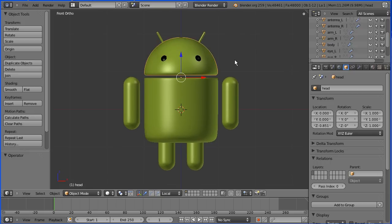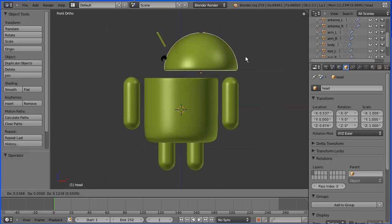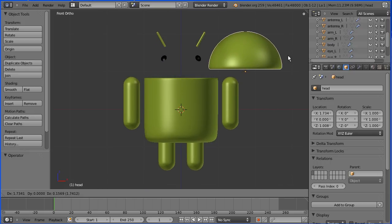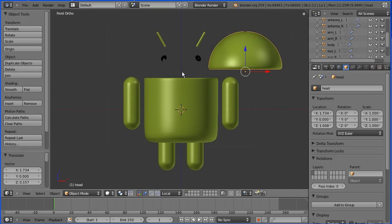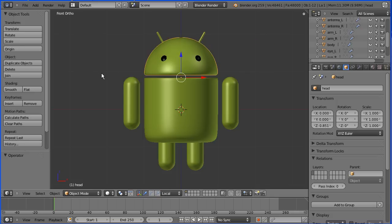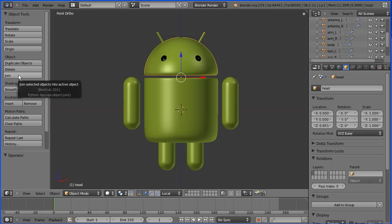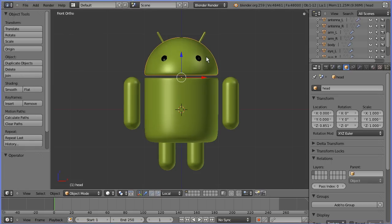Now if I select the head, G for grab and move it, the eyes and the antennae don't follow. Control Z. Now I could select them all and join them, which would be a very permanent solution.